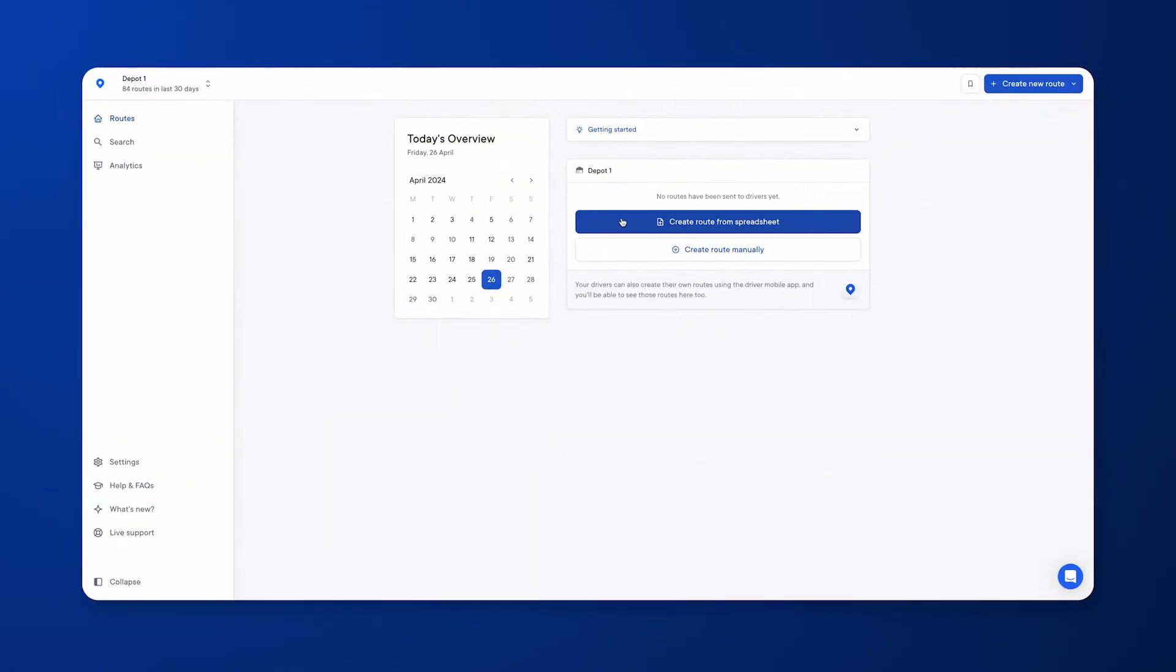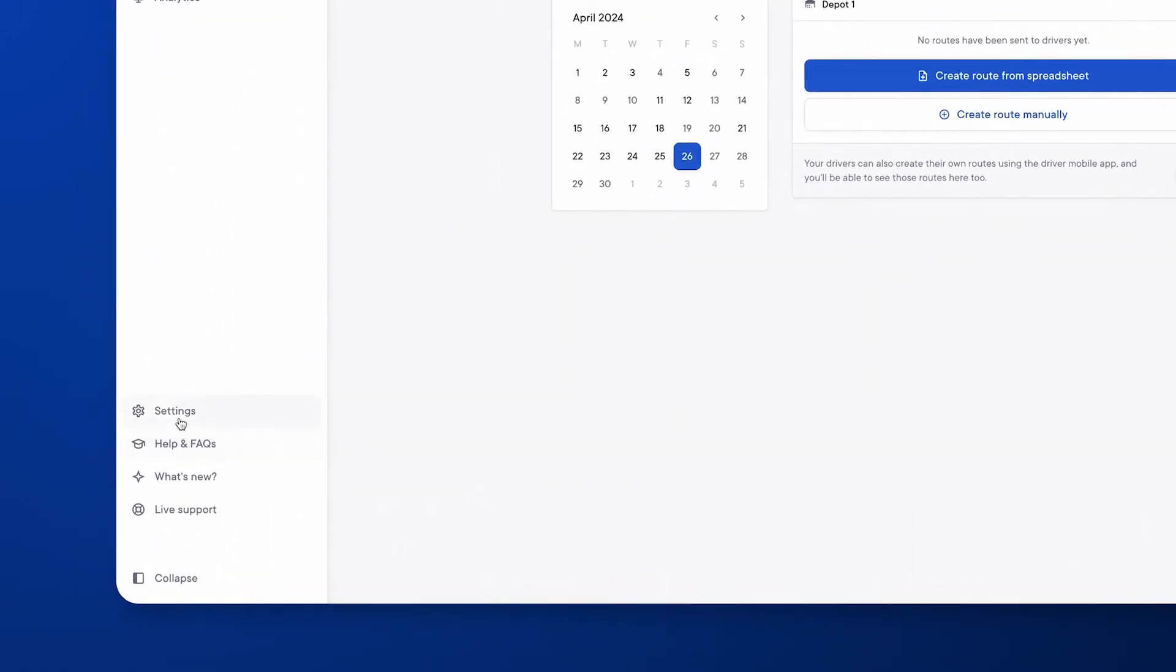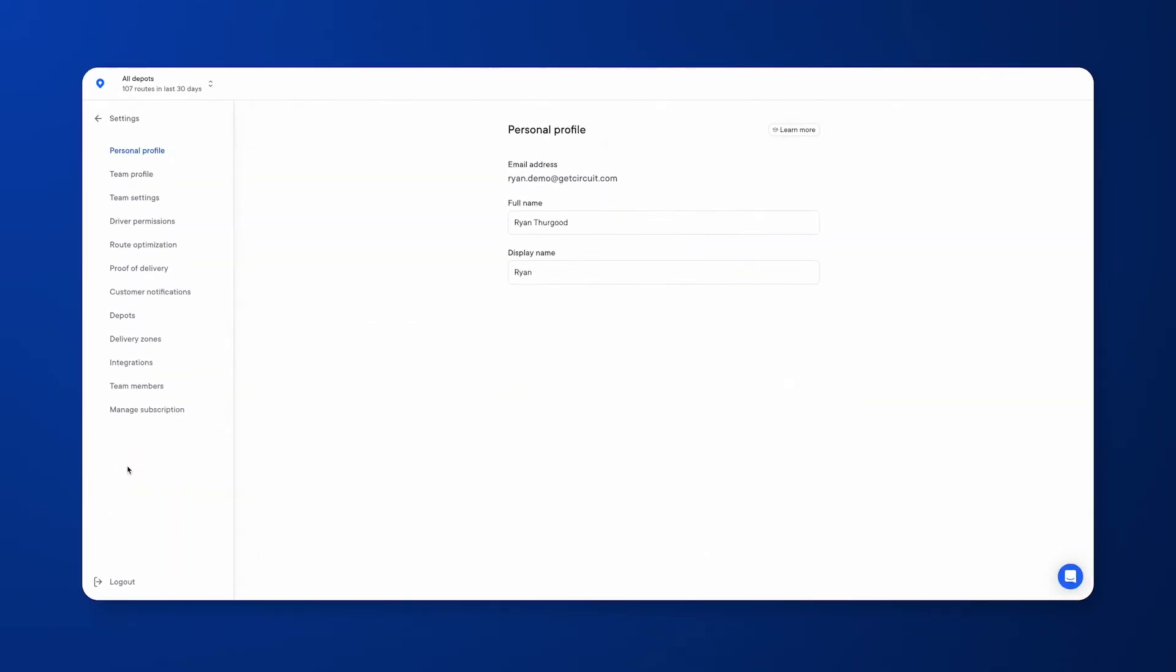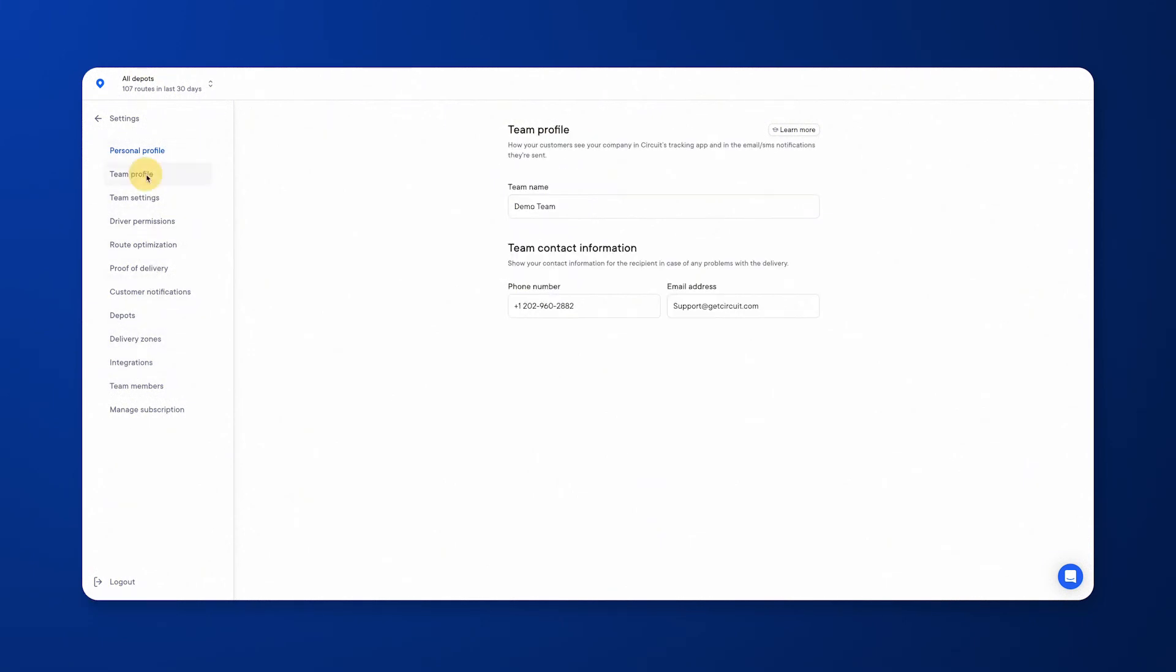First off, we'll start with the settings to make sure that these are set up correctly so the optimization Circuit provides suits your requirements. Settings can be found in the bottom left hand corner here, and you'll have a number of options that will appear. You'll have your personal profile and your team profile. We'll also have team settings.